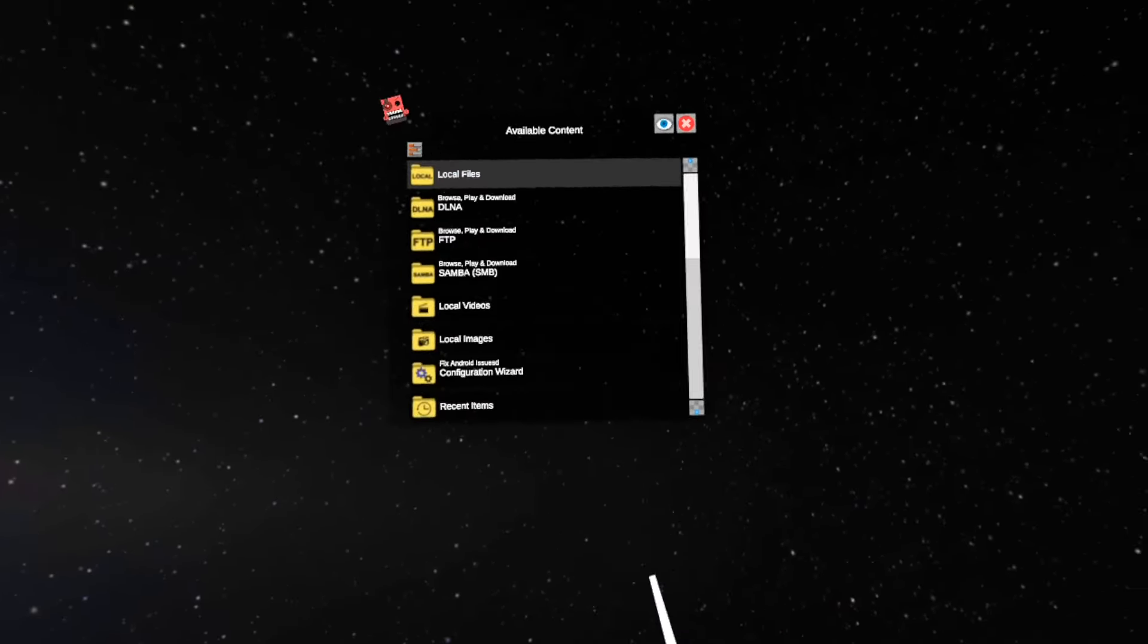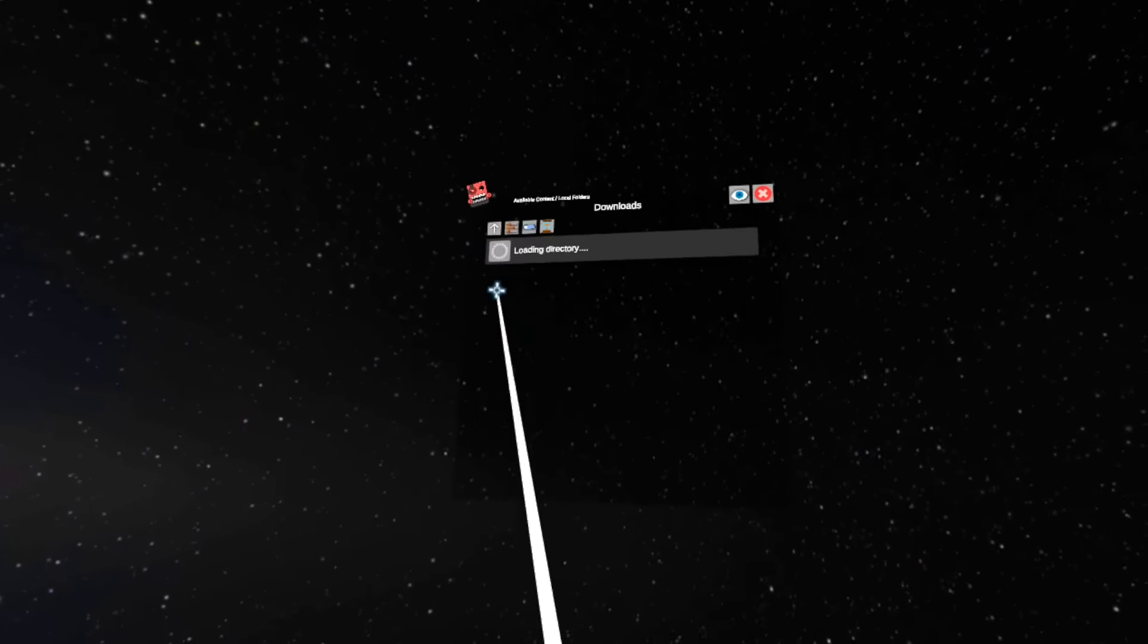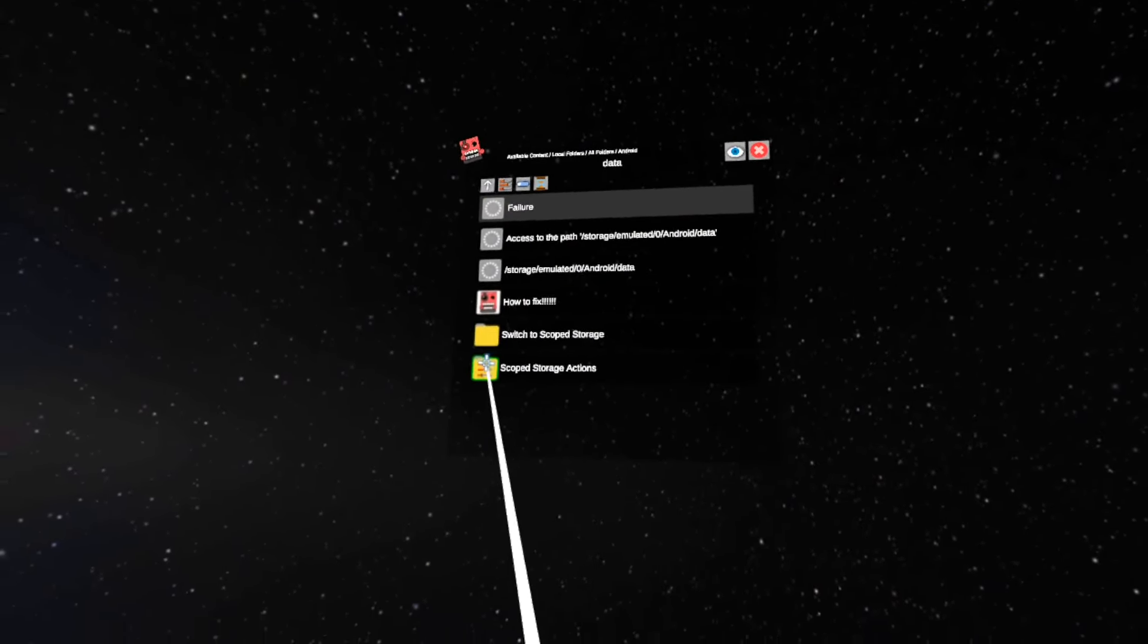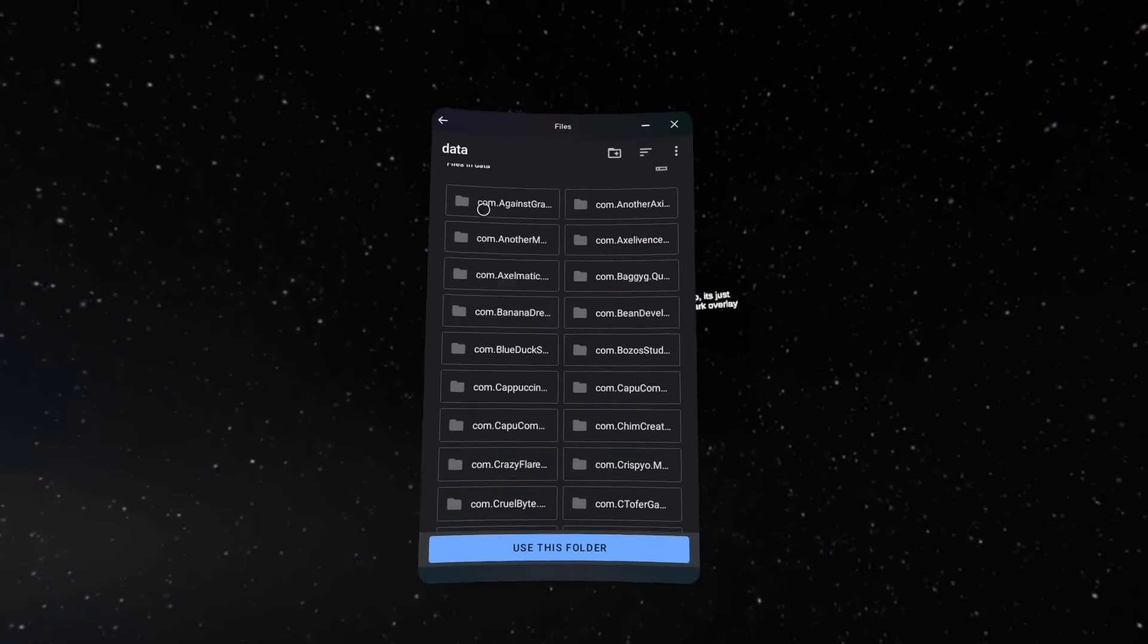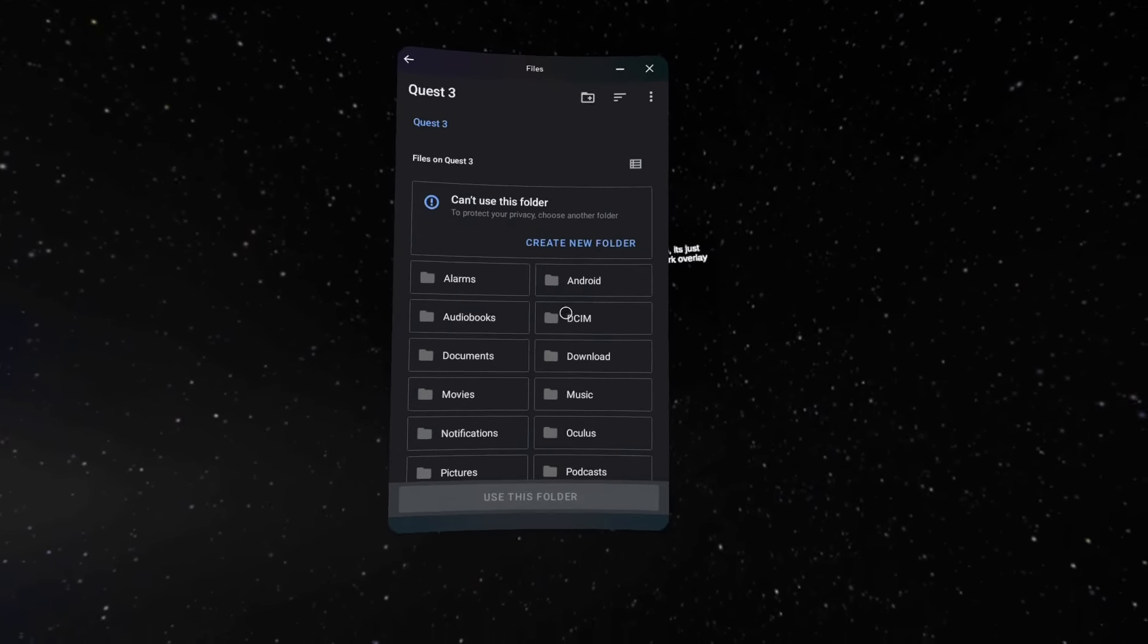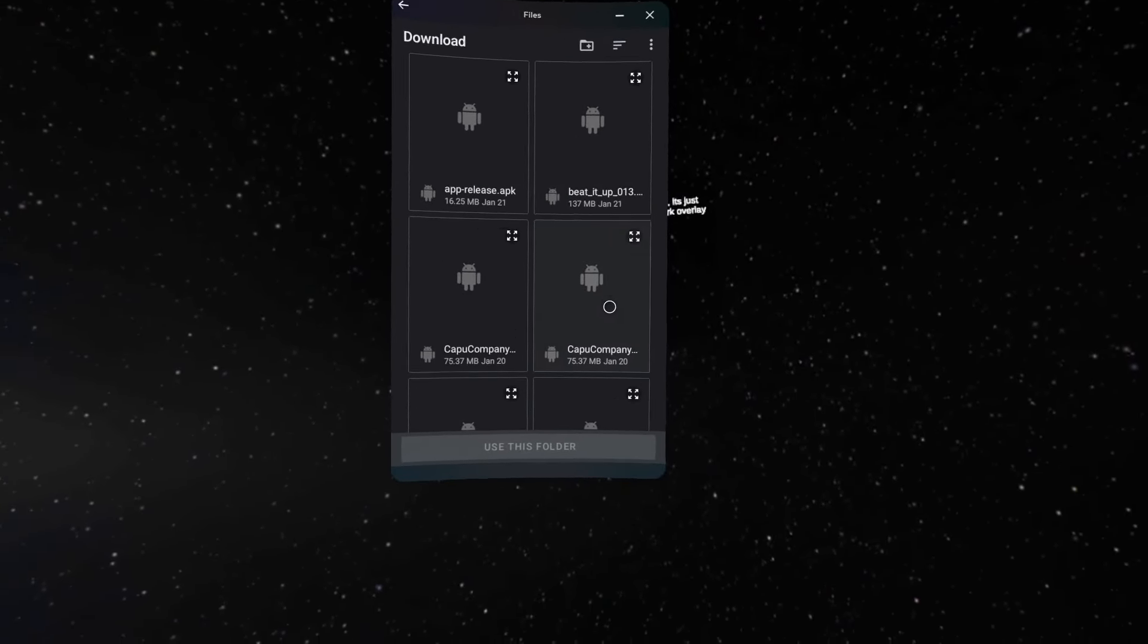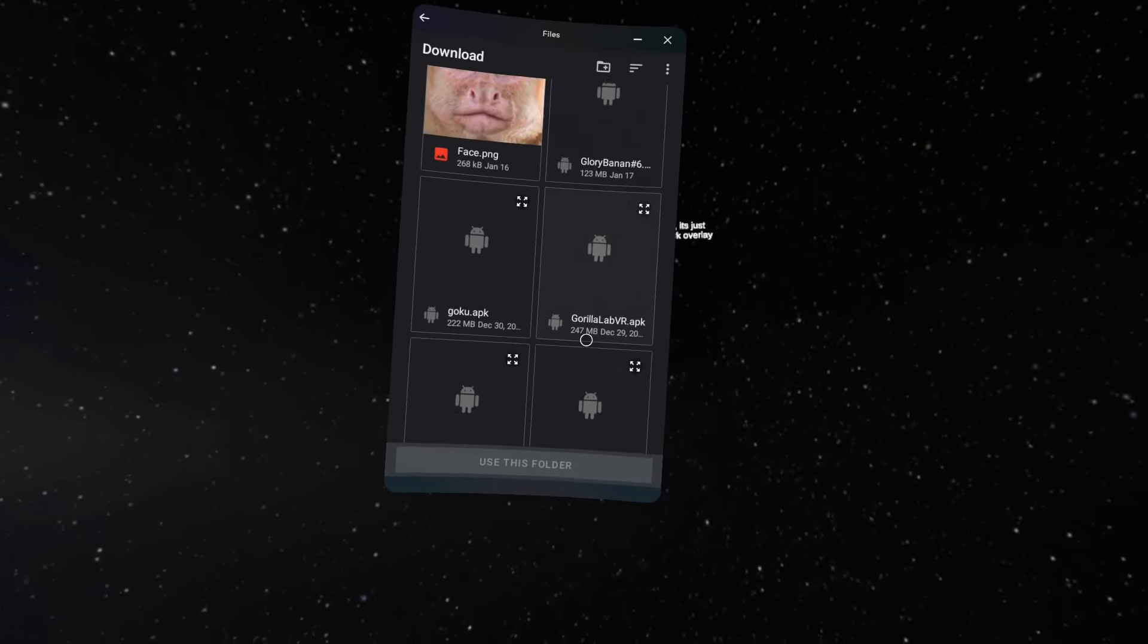You go to local files, then all folders, then Android, then data, then scoped storage. Click request access. Once you're in request access, you need to go to Quest 3, go to download, and find your Lethal Company file.